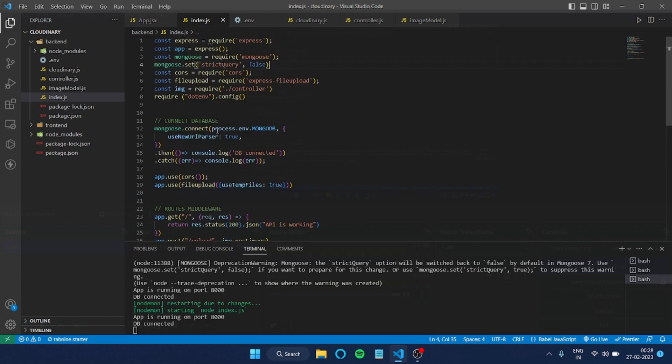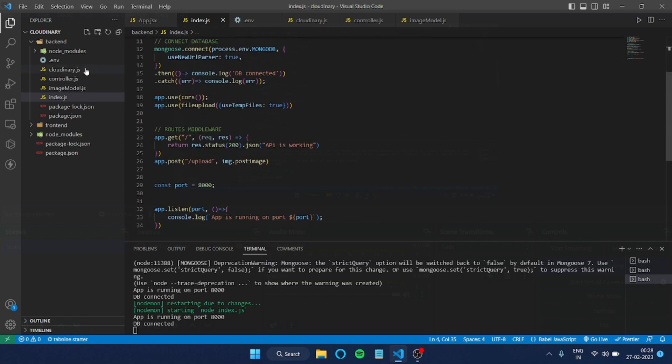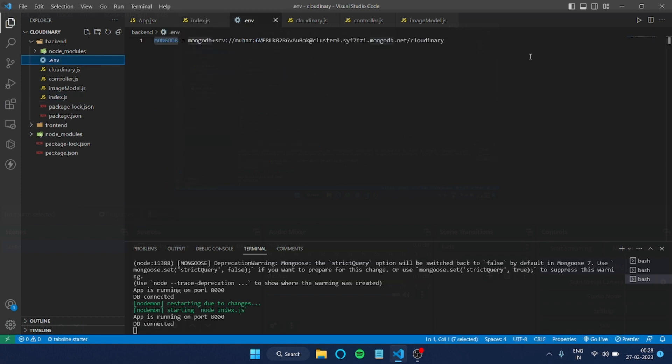Now this was the example for dotenv. You can do this not just for the cluster - we can do it for the port also. Even if you're using JWT tokens, you have to provide a secret key, right? There also we can use the process.env file. I'll do the same thing for port.